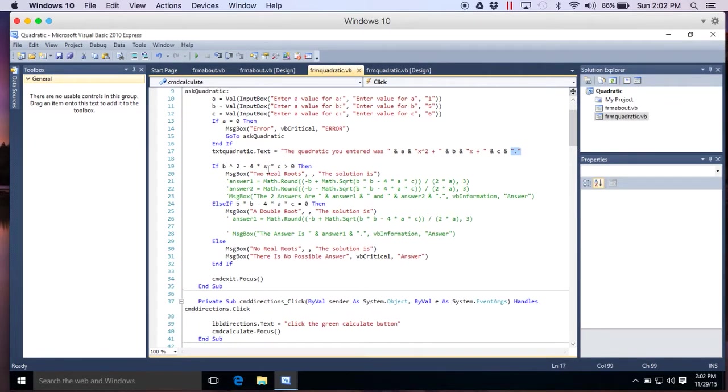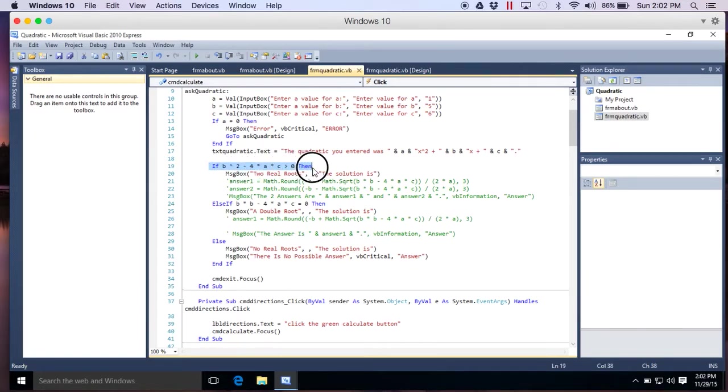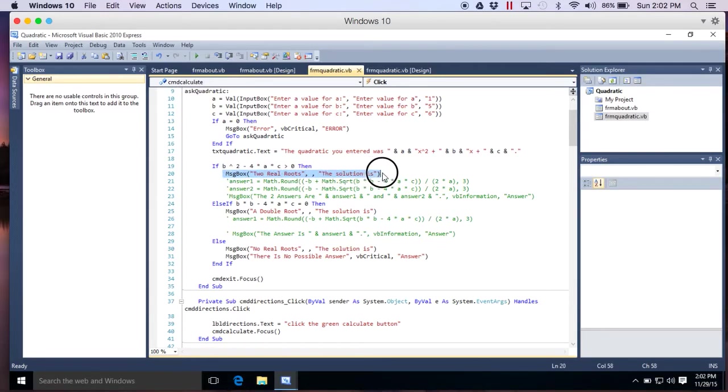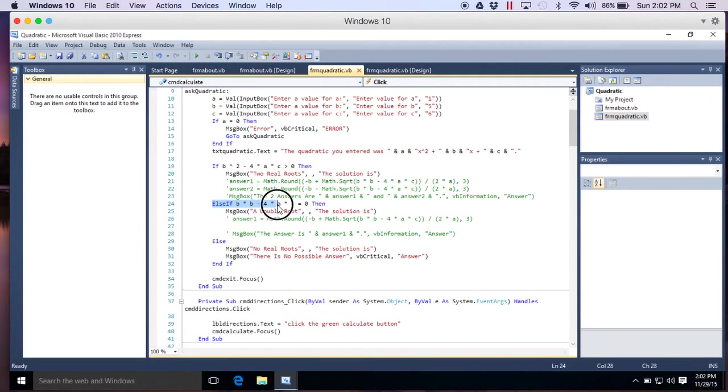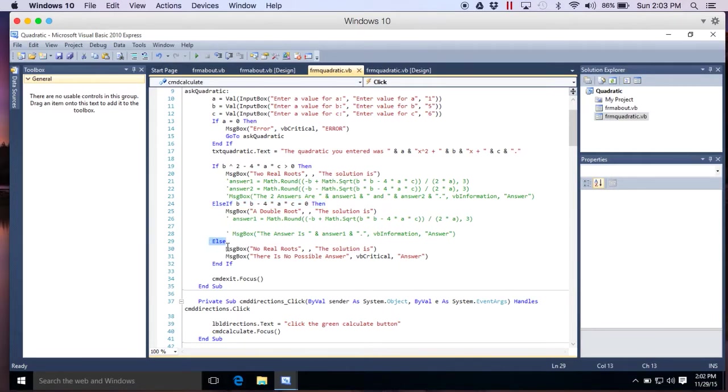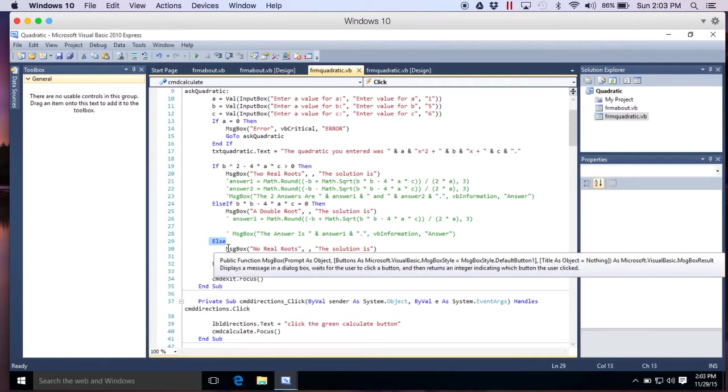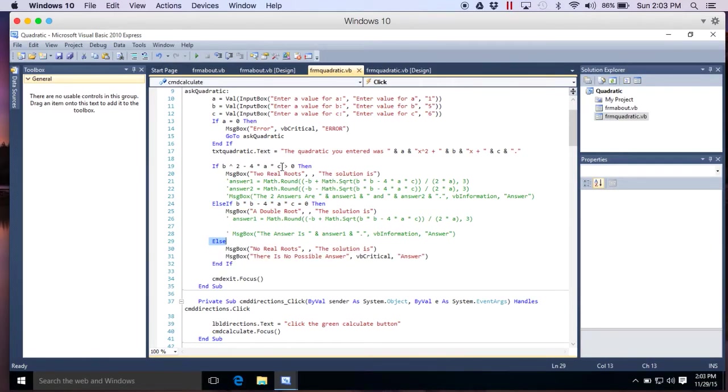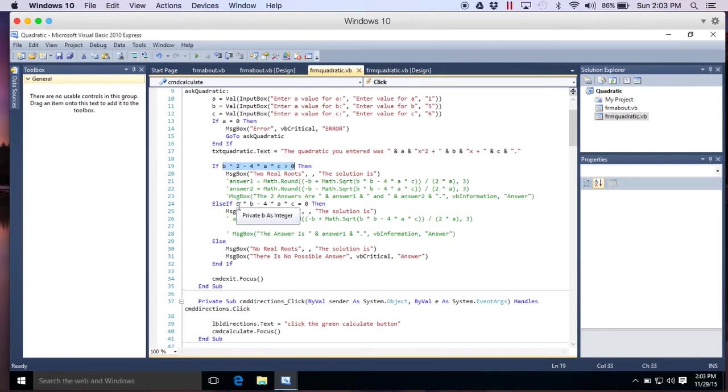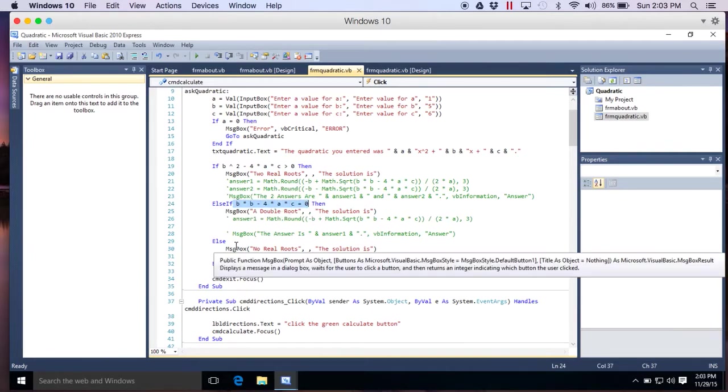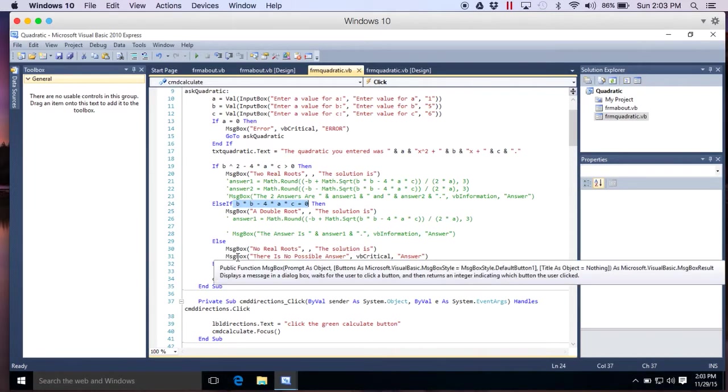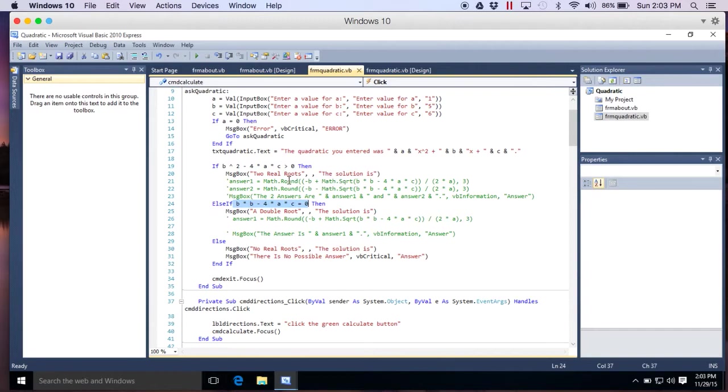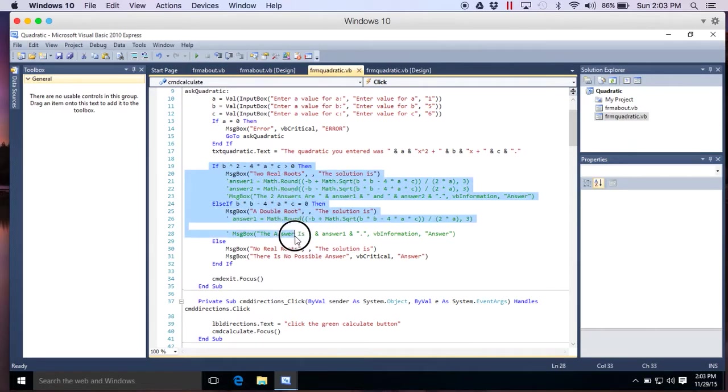And the other basic part. The last part of here. If B squared minus 4AC is greater than zero. Then message box. Two real roots. The solution is. I'm going to have to talk about math. If B squared minus 4AC equals zero. Then you have a double root. Else. There's no real roots. So either you're positive. This means you're positive. If it's positive. You're going to have two answers. If it's equal to zero. You're going to have one answer. Otherwise, there are no answers. If it's not positive. If it's not zero. That means it has to be negative. End if. If. So I have an if. Else if. Else. End if.